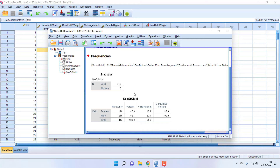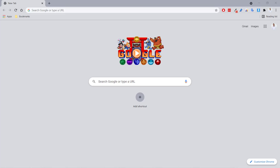Let's get started with how to install SPSS. In this lesson, I want to show you how to download a copy of the trial version of SPSS, which allows you to use it for free for 30 days. We're going to use that for practicing the analysis in this course.